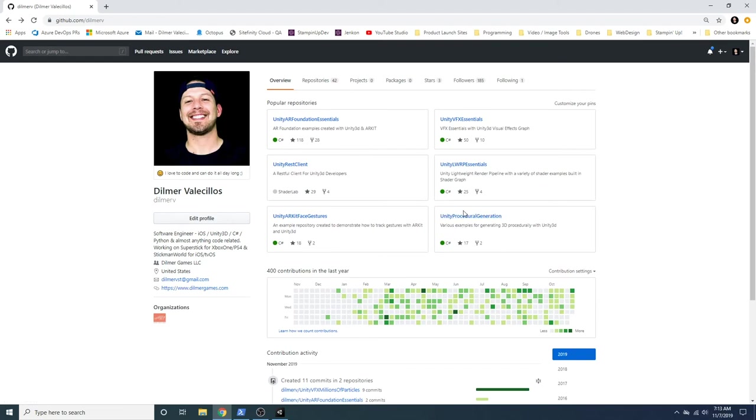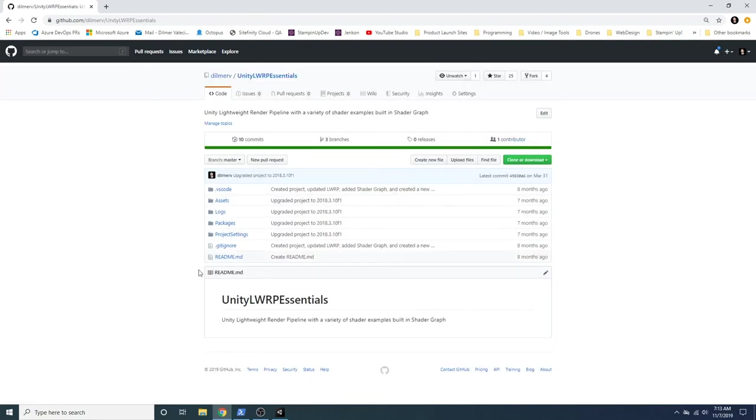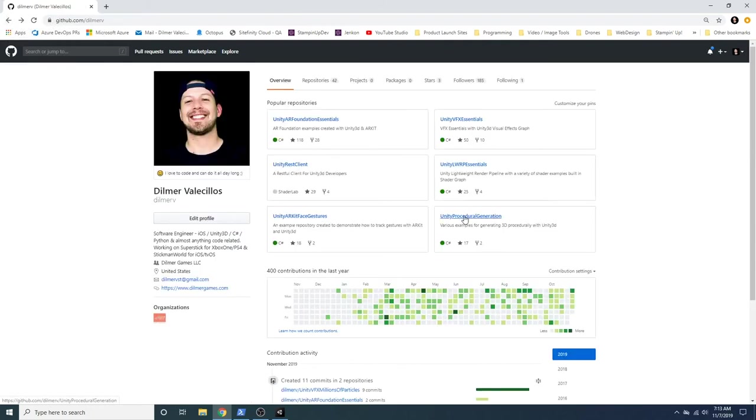And then I also did Unity LWRP Essentials. That moved to Universal. So that's going to be changing to Universal. And I'm going to do new examples of that as well. And yeah, this was one of my beginnings of creating repos. I don't have a lot of thumbnails. But you can clone that repo as well.